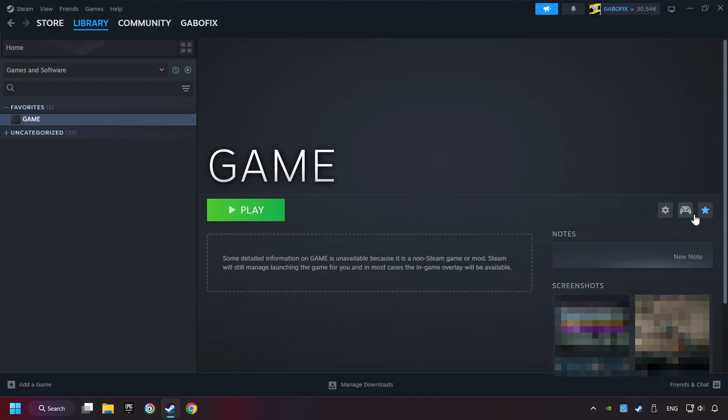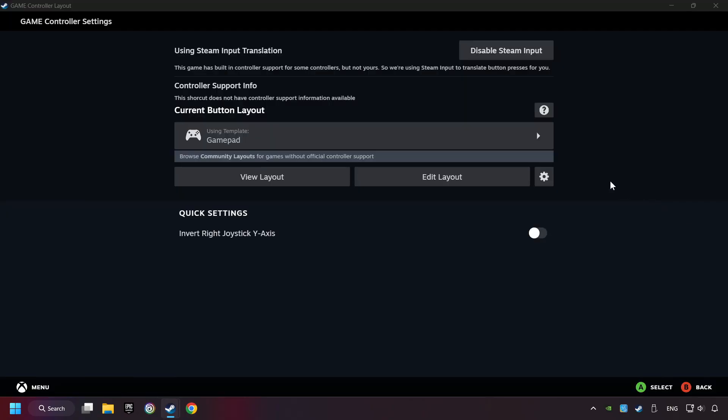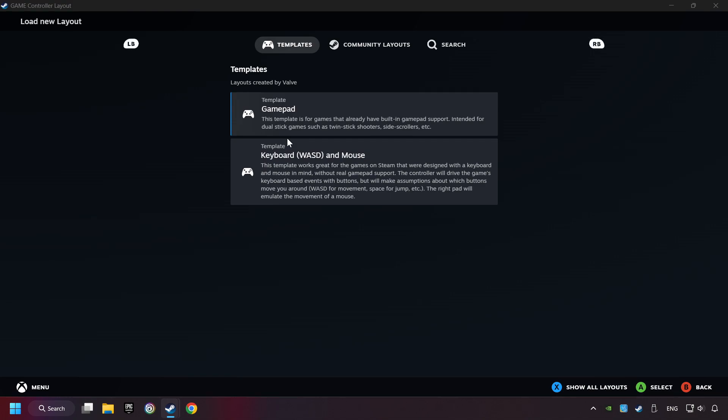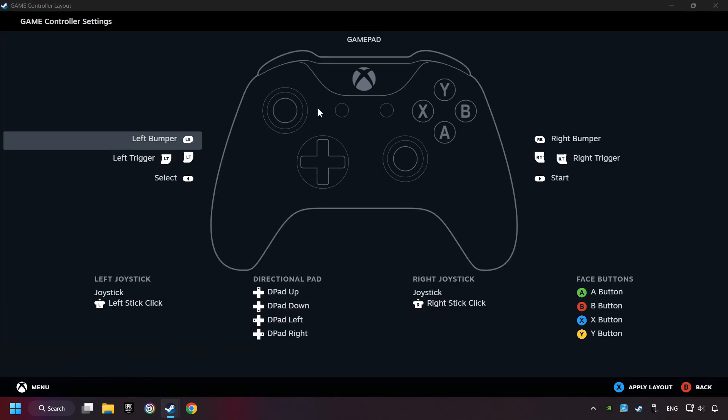Click on the controller icon. Enable Steam input if it's not already enabled. Click on the gamepad. Here you have to click on Gamepad. And you can set your controller here.